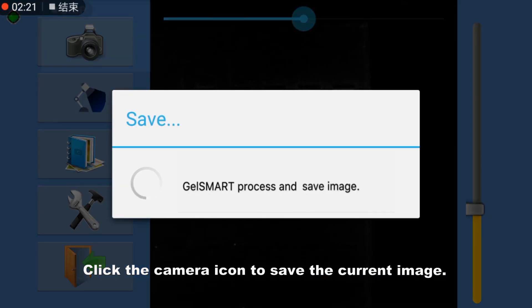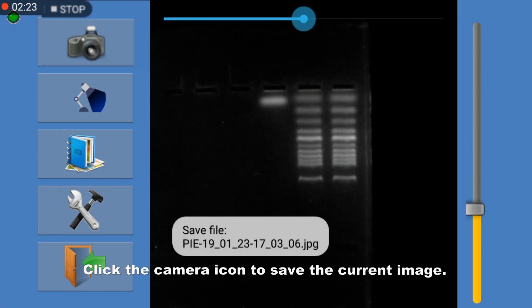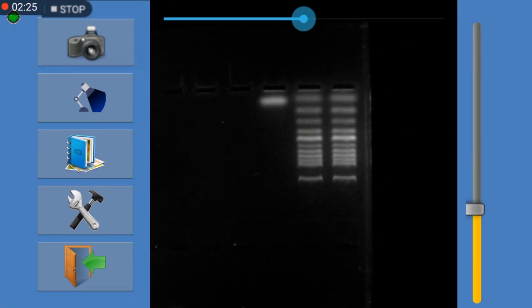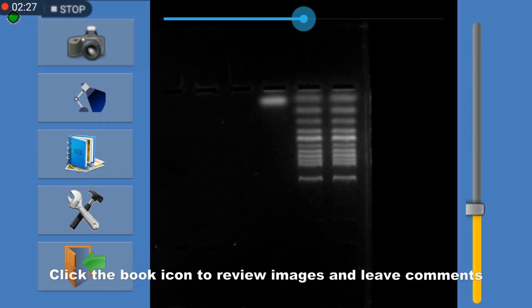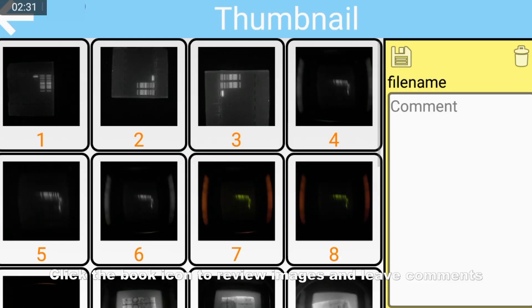Click the camera icon to save the current image. Click the book icon to review images and leave comments.